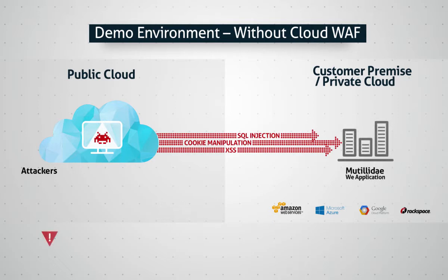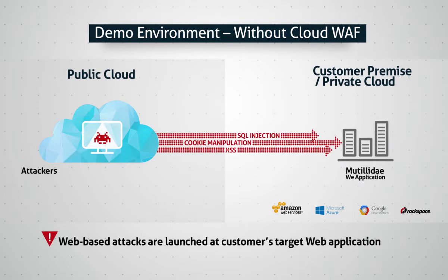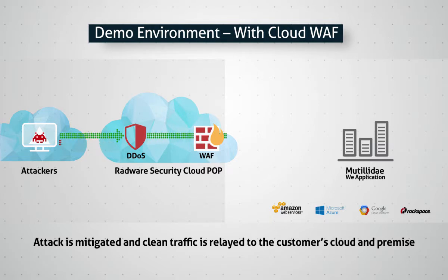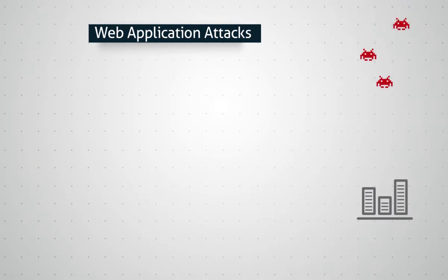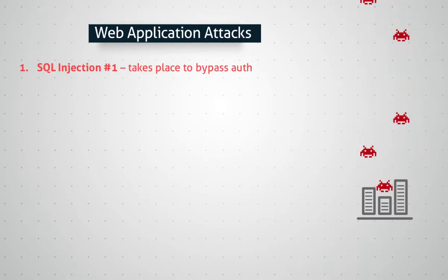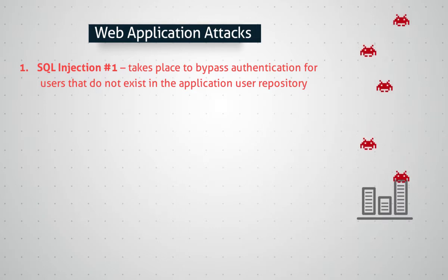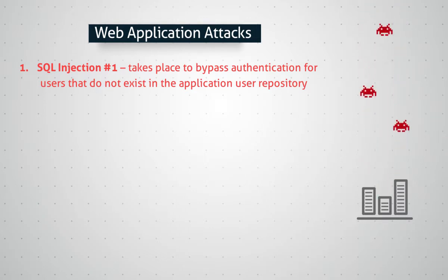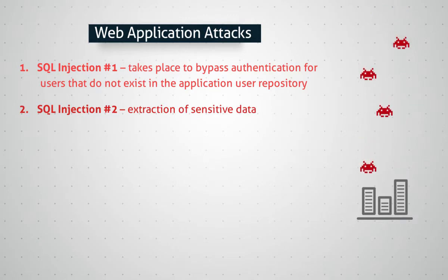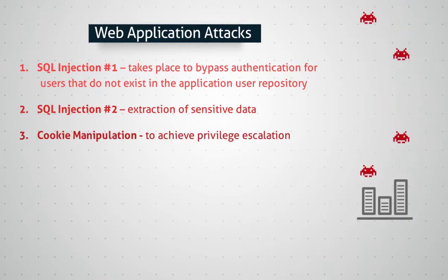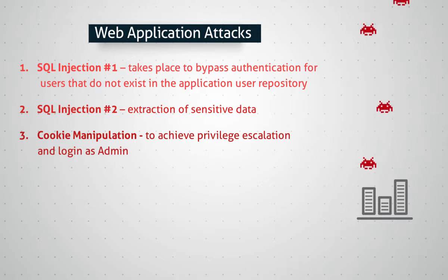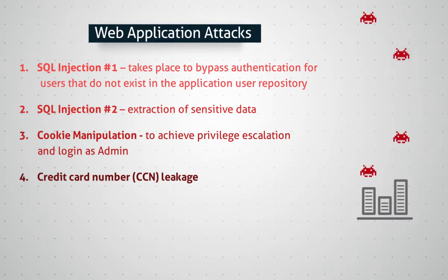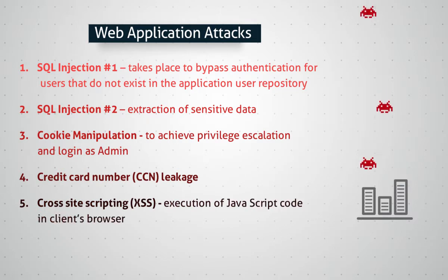We will simulate attacks that are initiated by attackers and see the impact on web applications. In contrast, in the case where the application is protected by Radware's Cloud WAF, the attacks will be accurately detected and mitigated, keeping the application protected at all times. The attacks demonstrated are versatile and include SQL injection attacks, a common yet very effective attack method used to perform malicious actions such as bypassing authentication for users that do not exist in the application user repository, and extraction of sensitive corporate data. Cookie manipulation, used to achieve privilege escalation and login as admin while not having the proper credentials. Credit card number leakage, an example for not meeting compliance which is required by many of today's enterprises. And finally, cross-site scripting resulting in JavaScript code execution in the client's browser.